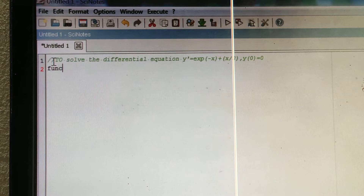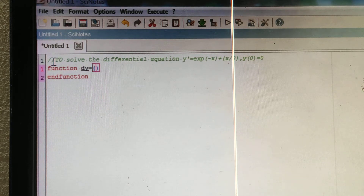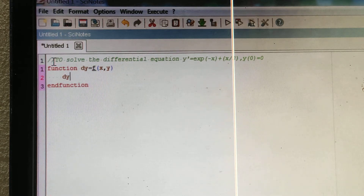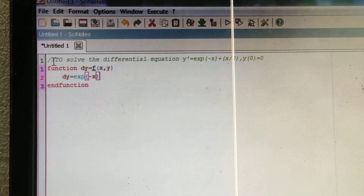The first step is that you should write the function. Type 'function' and a bracket will appear automatically with 'end function'. Write: function dy = f(x, y). Then write the body: dy = exp(-x) + x/2.